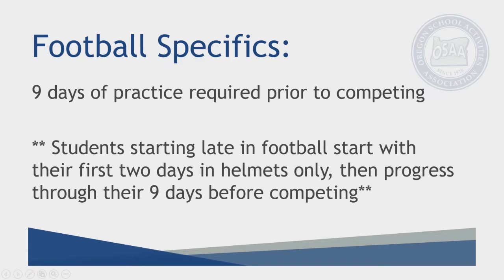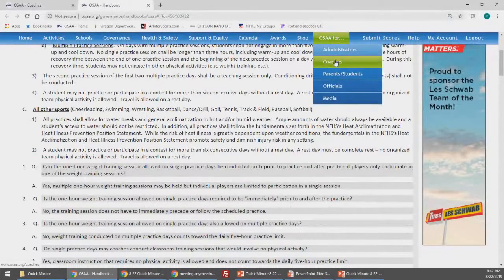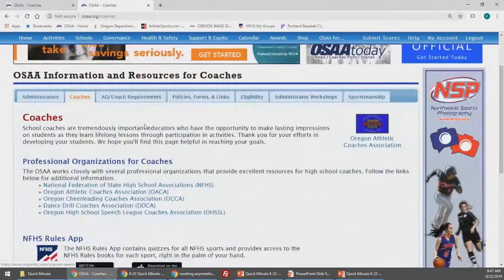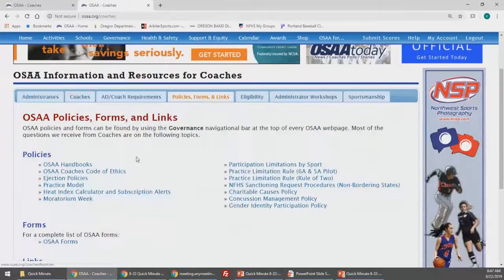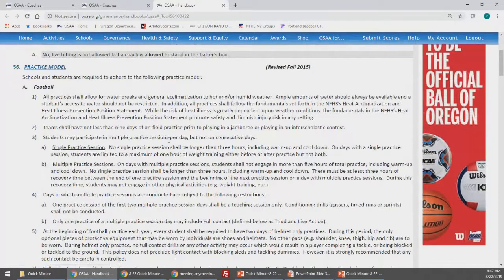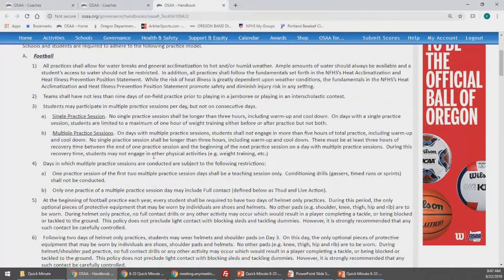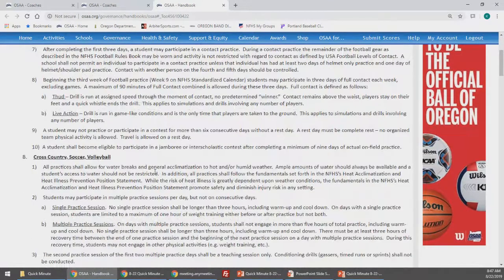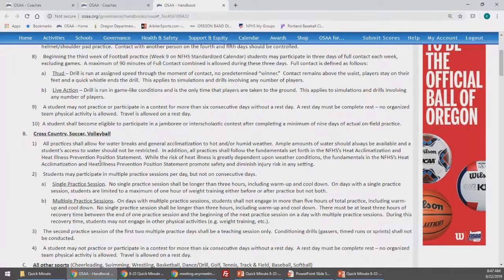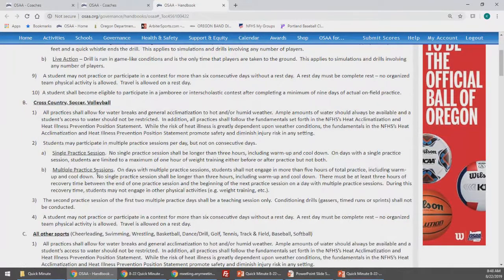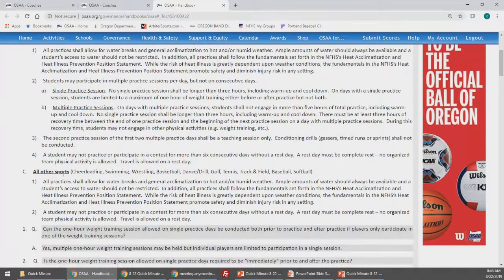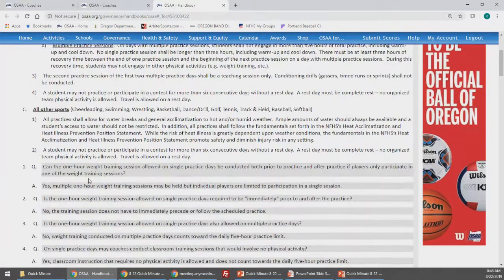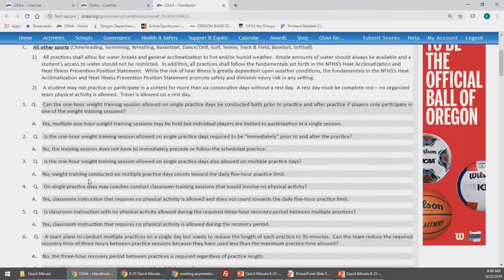You can find this information on our website underneath OSAA for coaches. If you go to policies, forms, and links underneath practice model, it will take you directly to the section of our handbook regarding the practice model. Football is listed first with all of the requirements for football practices including the progression, and then cross-country, volleyball, and soccer are listed with single practices and multiple practice sessions, and then all other sports are listed below that. There is also a question and answer section that will really help you with specifics.